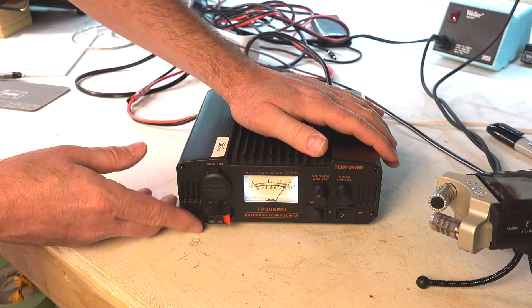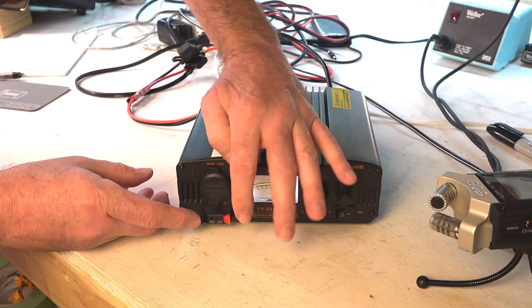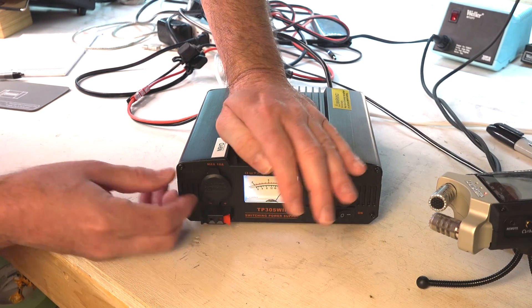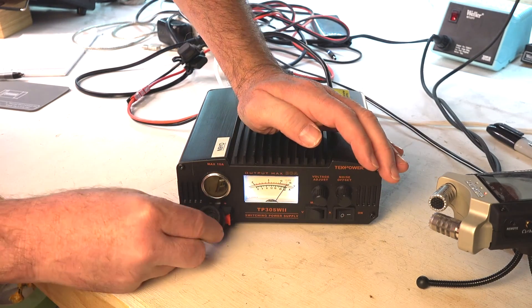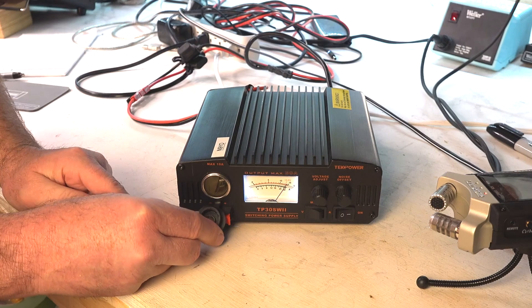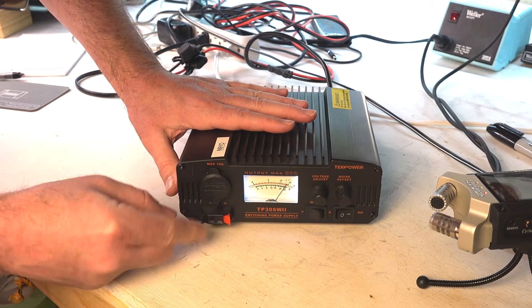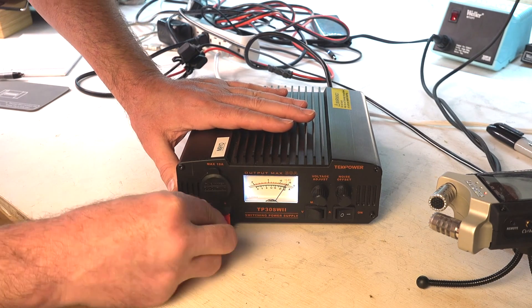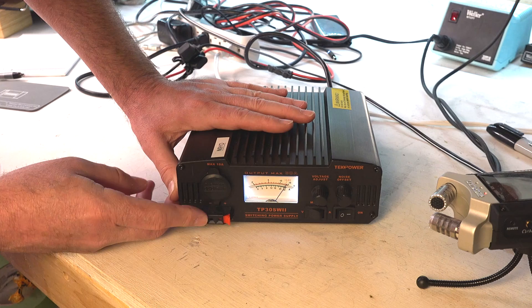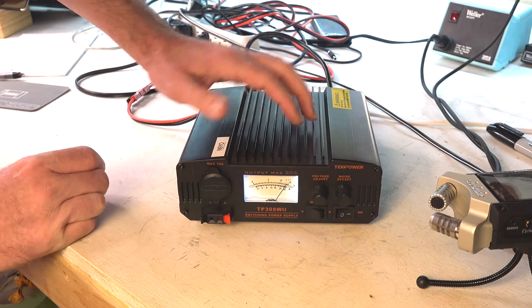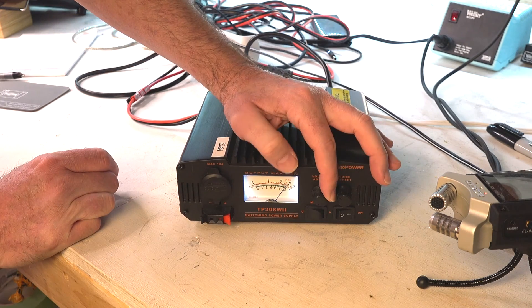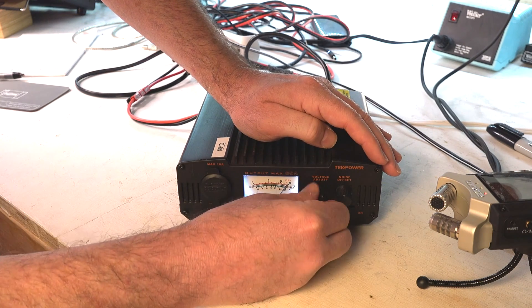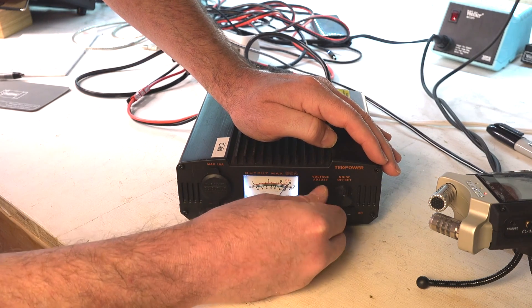I don't even think about it. I think you can put some wires in here. It's got a cigarette lighter which I would never use, don't really need that. I guess you can put wires in here and get 12 volts also. It has a voltage adjust. I'm not real sure what that does. I have it all the way down and a noise offset.